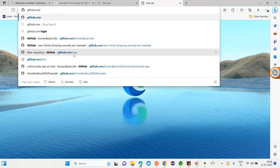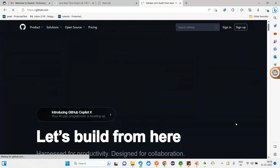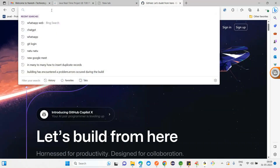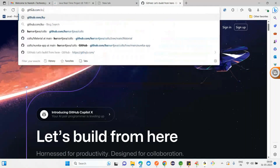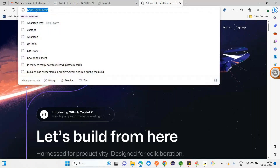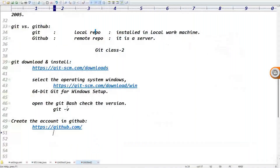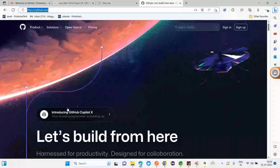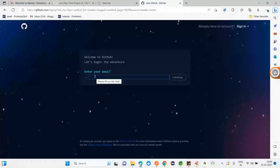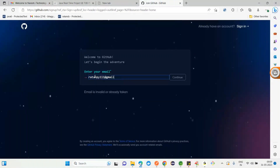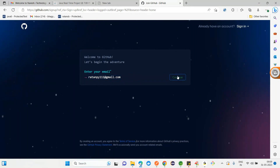Next step: create an account in GitHub. Go directly to the official website — github.com. Don't go to Google, just type github.com directly in the browser. Click Sign Up. Once you click Sign Up, it will ask for your email ID. Enter your email and click Continue, then create a password.